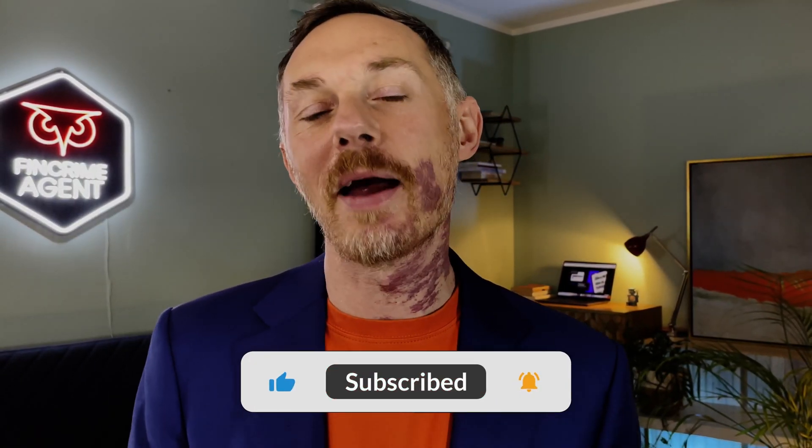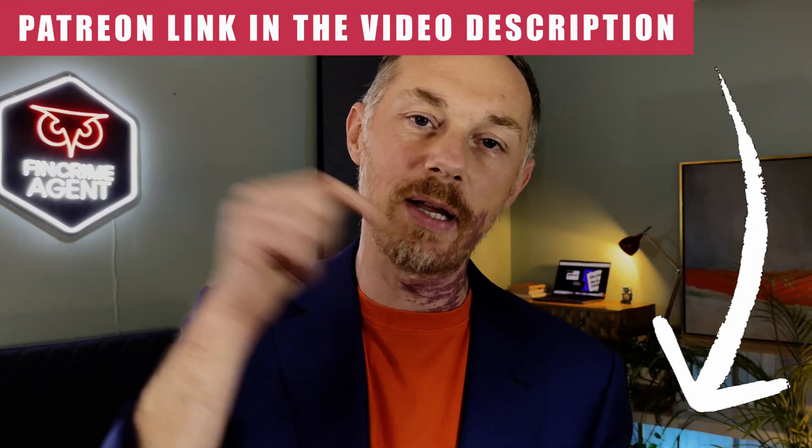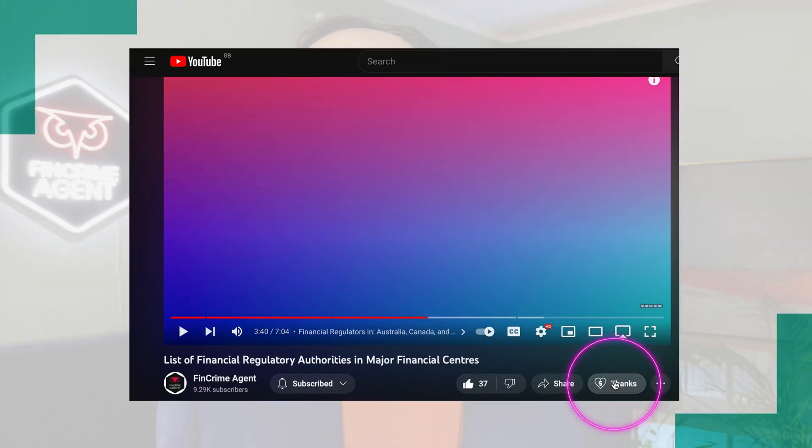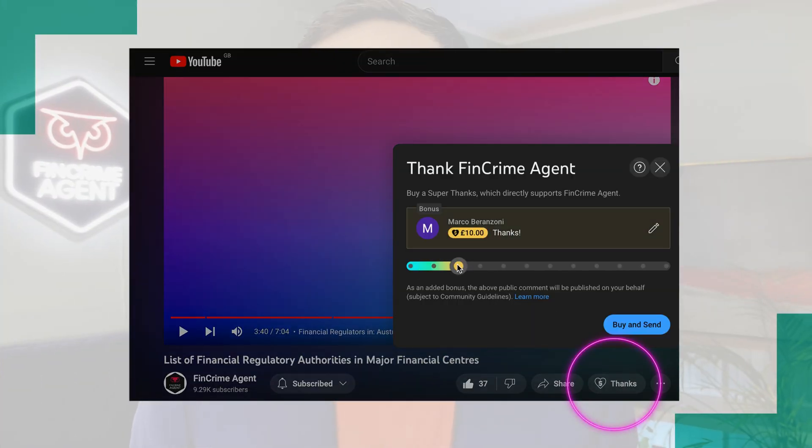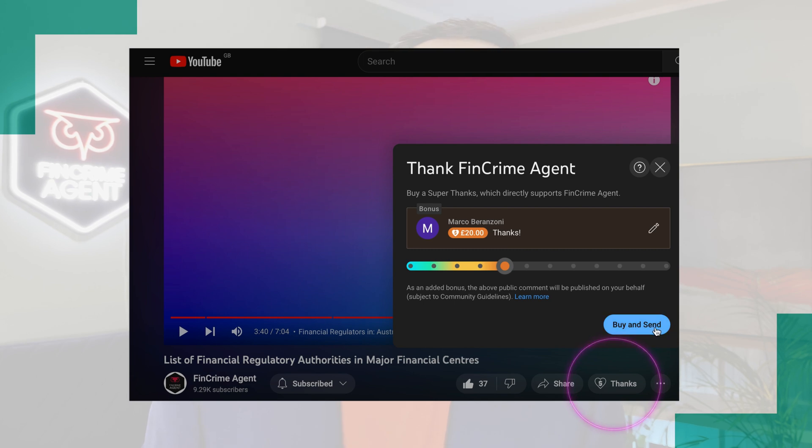Please let me know in the comments below what you think of it, and if you'd like to see more GPTs demos showing all the ways to use FinCrime Agent GPT. I hope today's demo was useful — don't forget to subscribe to my channel and support my FinCrime Agent project. My Patreon link is in the video description, or you can send a super thanks directly from this YouTube video. That's all for today — thank you for watching, and until next time, see you soon.